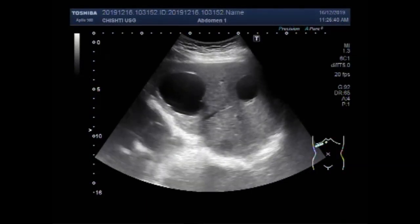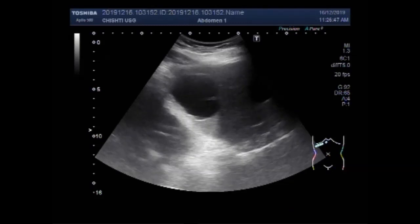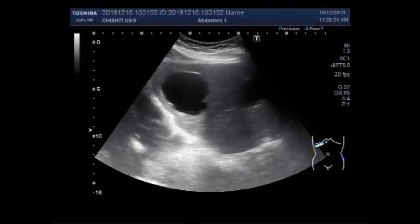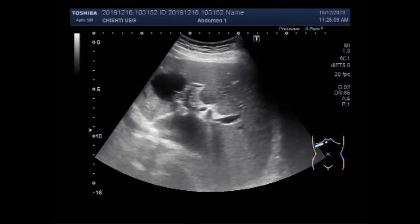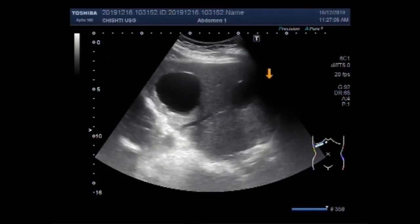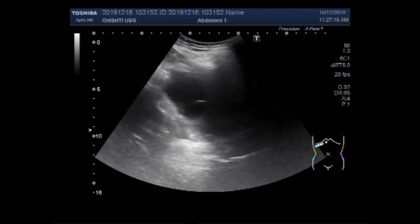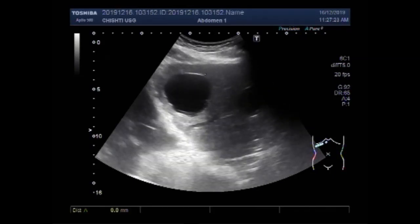Dear viewers, I hope you are all fine. This ultrasound video shows scanning of the liver. You can see there are two hydatid cysts seen. The larger hydatid cyst is seen in the upper portion of the left lobe of the liver, while the smaller cyst is seen in the middle portion of the right lobe. The cyst is round to oval in shape and has clear fluid in its interior. The outline membrane is well defined.